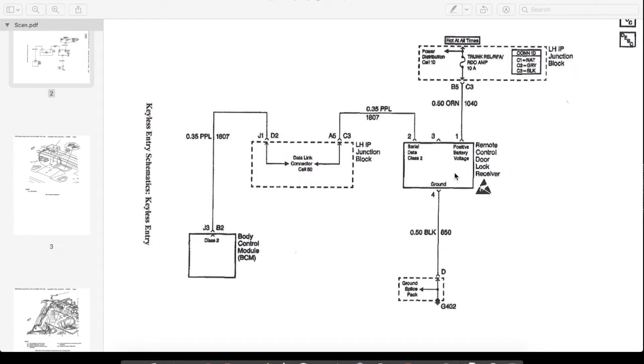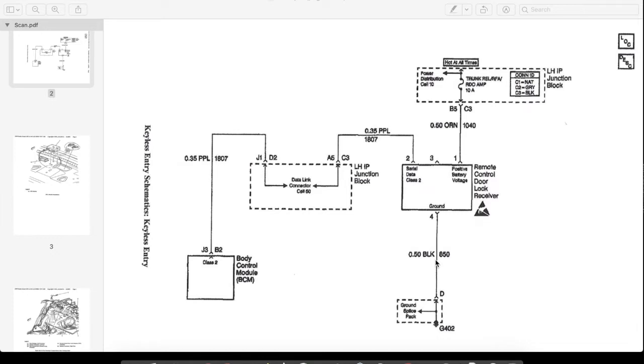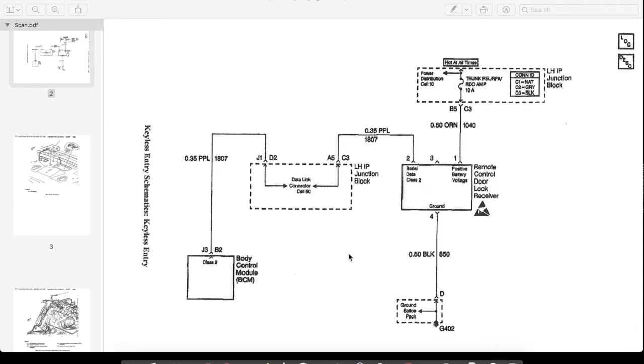This is going to be called RDA, RFA, Remote Control Door Lock Receiver, and they use those terms interchangeably in the diagrams and the documentation if you're looking for this. And so once this is installed and it's on the Class 2 serial network, we then just have to go into the body control module and add the RPO code for keyless entry. And once that RPO code is added, boom, it should start communicating with this guy, and then we can go program key fobs.